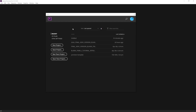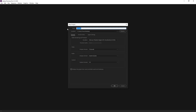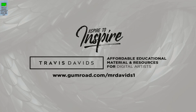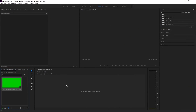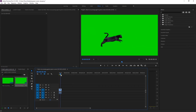Go ahead and open up Adobe Premiere Pro - I'm using Premiere Pro CC 2018. All you need to do is click on New Project. I'm going to create a new project with default settings and I'll just call this 'green screen cat' and click OK. Go ahead and drag and drop that MP4 file into Premiere Pro, drag it onto the timeline, and if you scrub forward you'll see the cat. I've got the Effects tab selected.